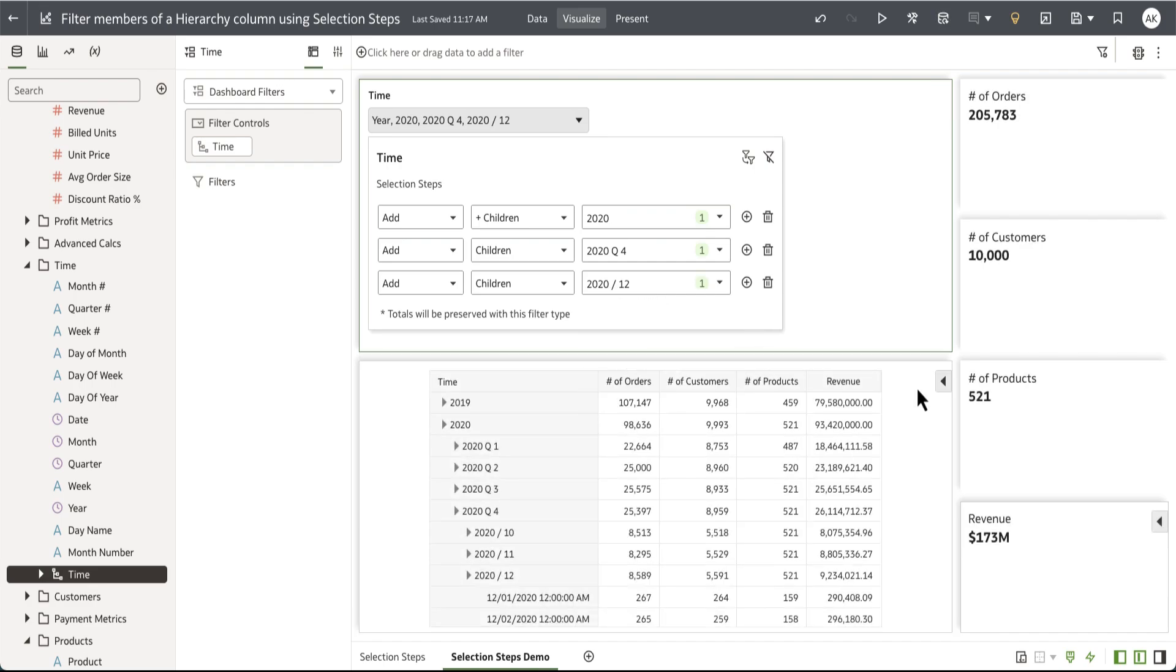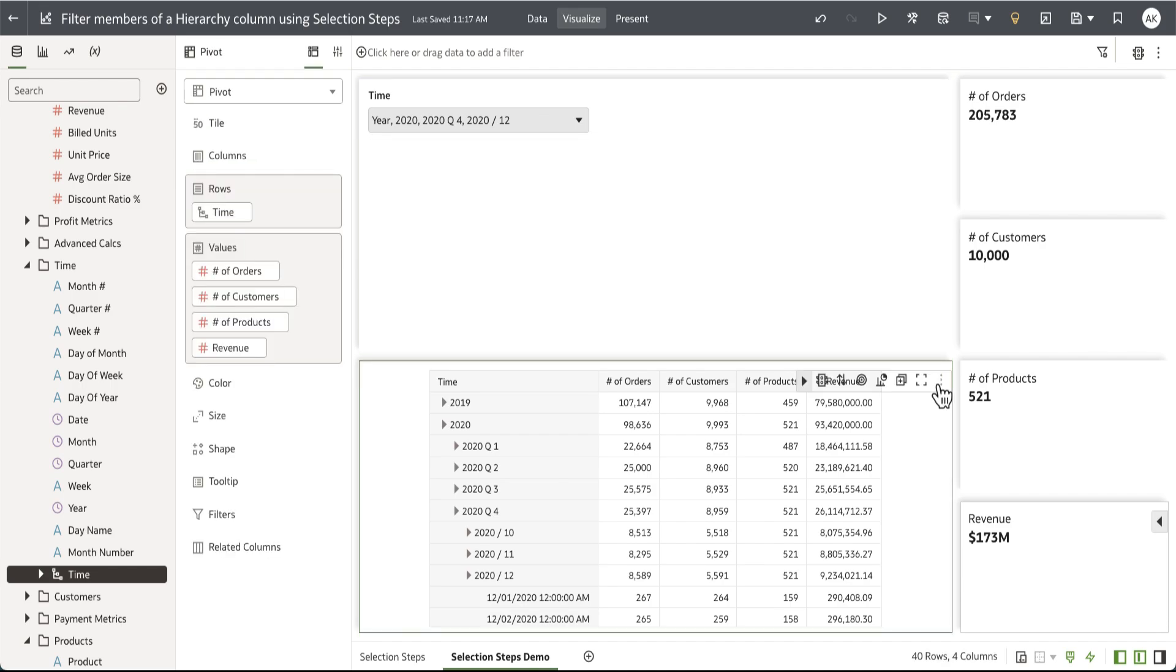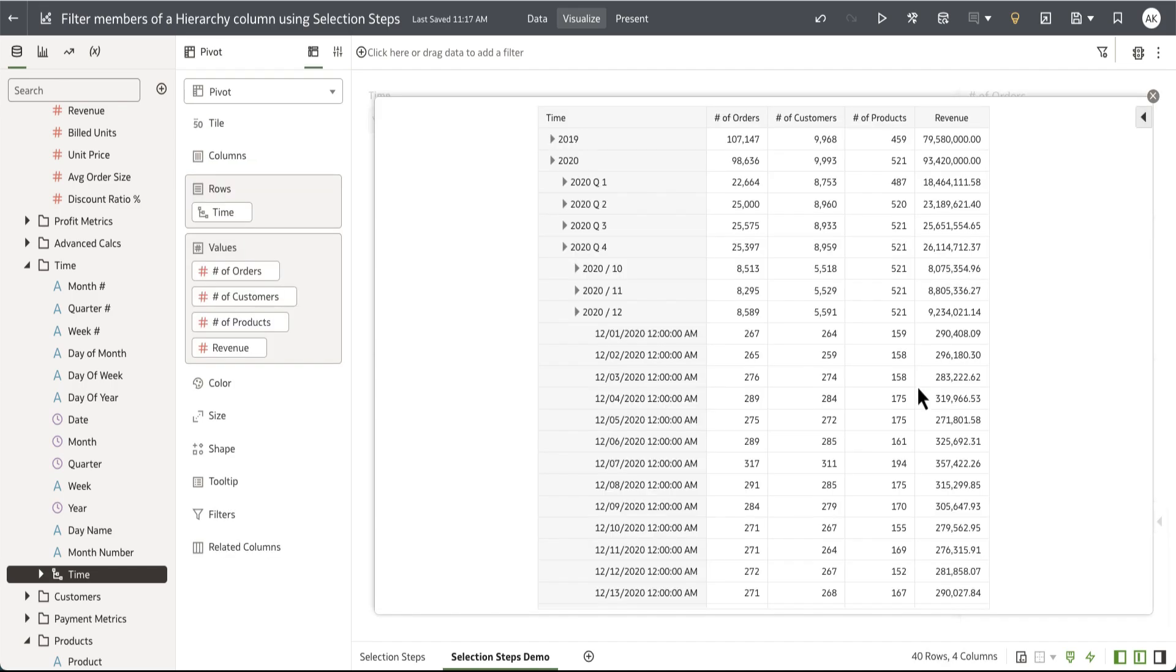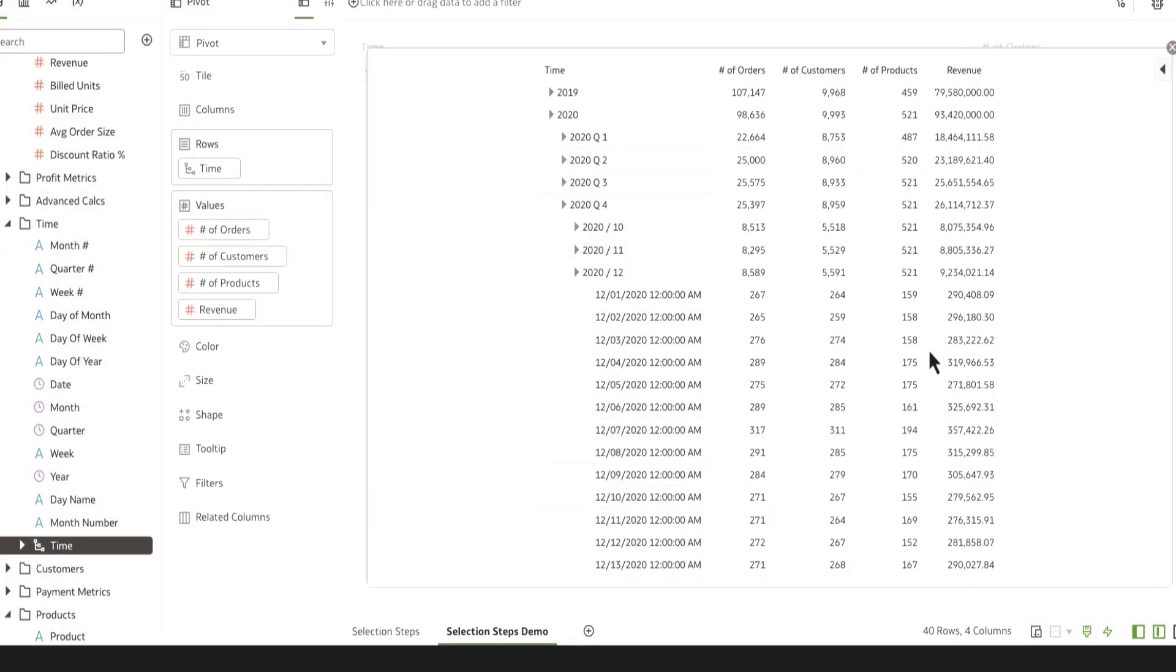This has provided me with the desired output of the pivot table that I want to display to my consumer users.